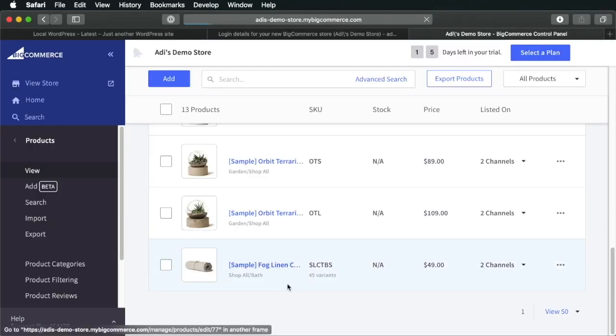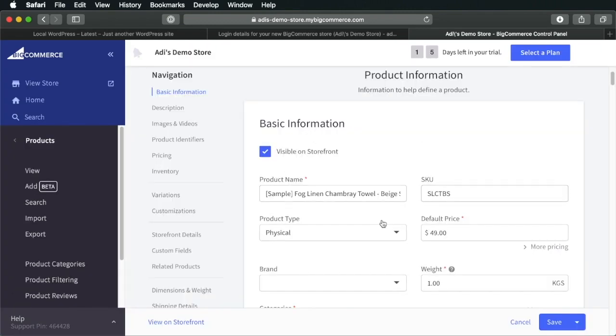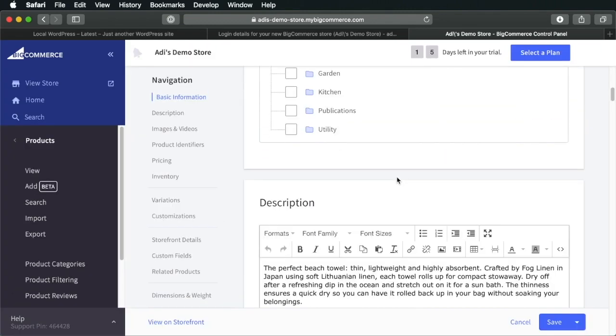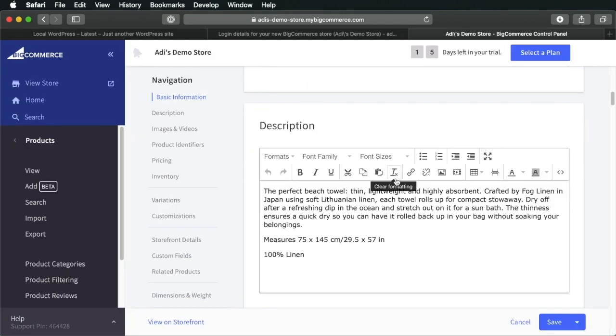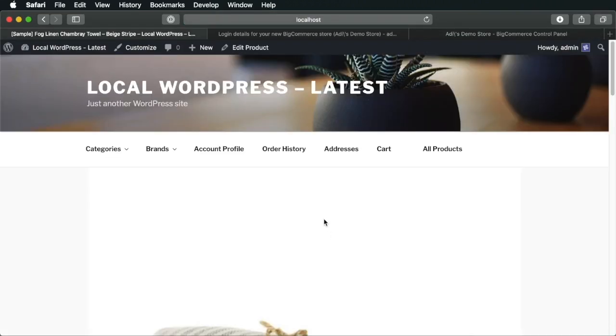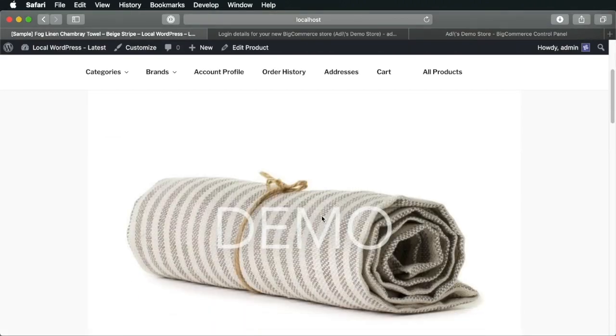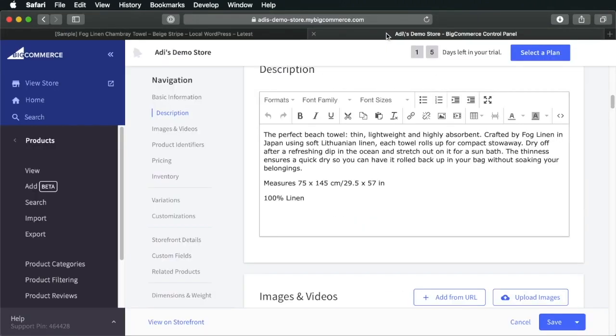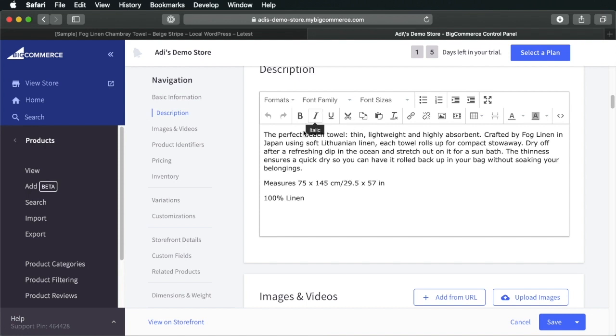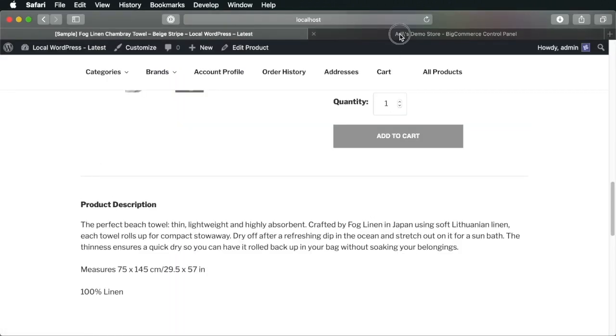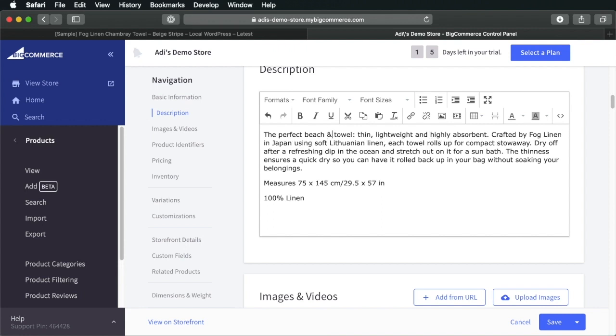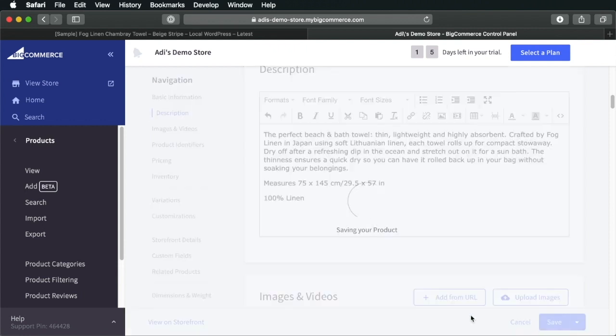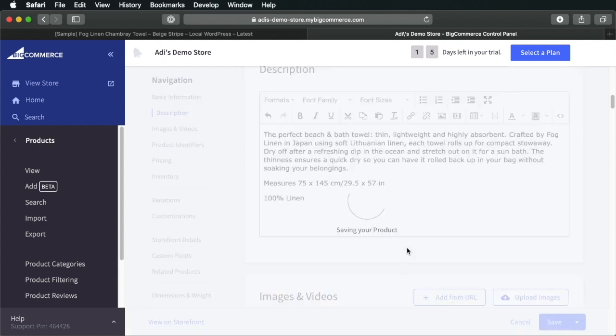So, for example, if we click this product, we can find all the information about it right here. And the same product can be found on our WordPress front end. So, now, if we make a change to this product and we're going to say here the perfect beach and bath towel, we'll save the change.